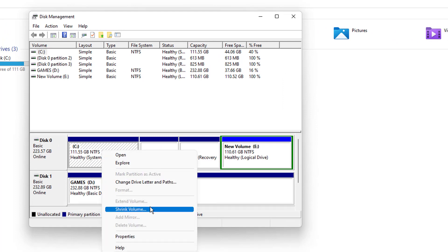If you are not getting the extend volume option, that means you do not have any unallocated space in your computer. So for that, you will be making unallocated space.